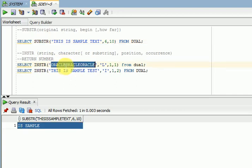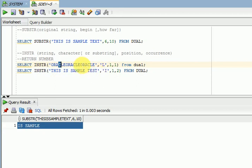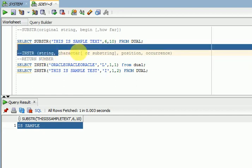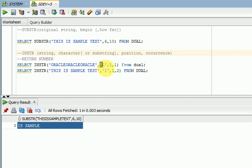If you are looking for the position of a string — for example, I want to find the position of 'C' in my string — that's when you use INSTR. The syntax has three or four parameters. The first one is your data column or string column. The second parameter is your substring — the string whose position you are looking for.